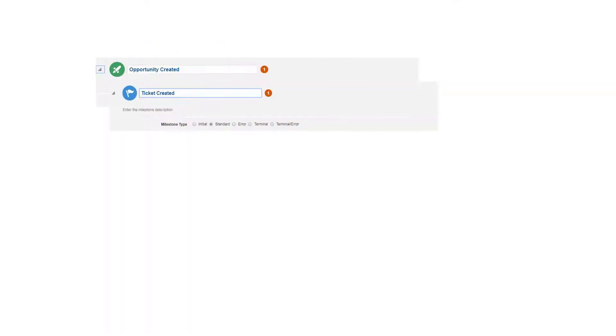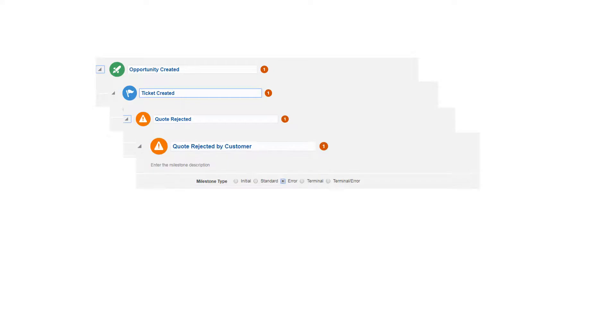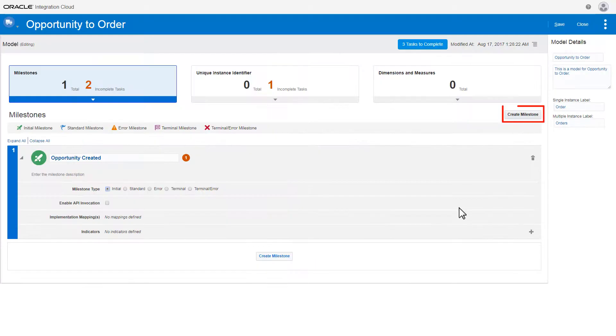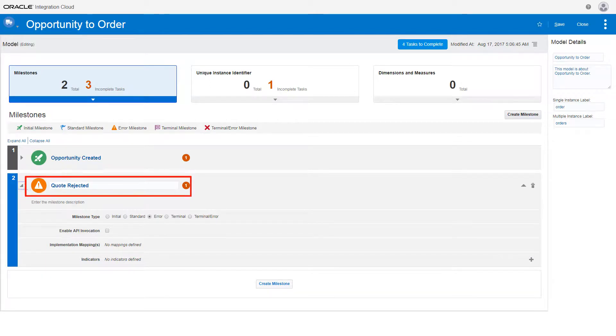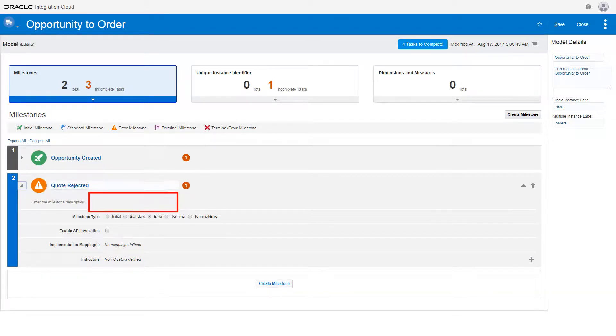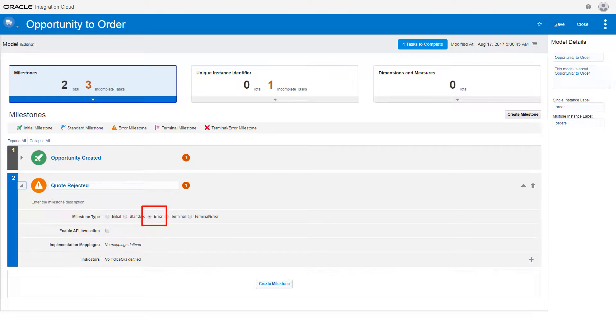You add additional milestones to the model that represent interim points of normal execution. These are known as standard milestones. The next milestone you define is passed when a quote is rejected automatically by the process application if the discount is too high. Because it puts the order into an unsuccessful state, you identify it as an error milestone.